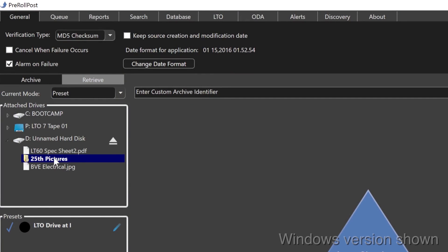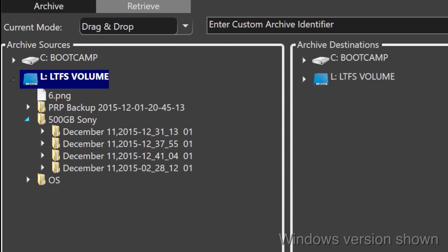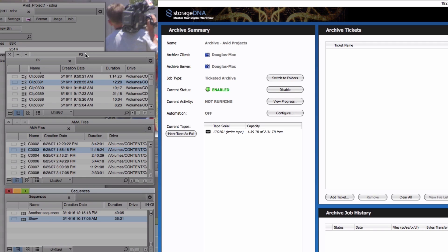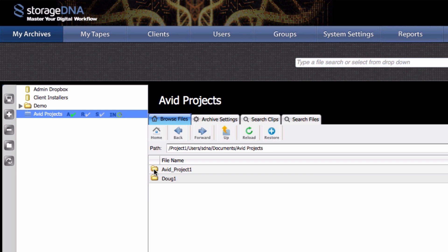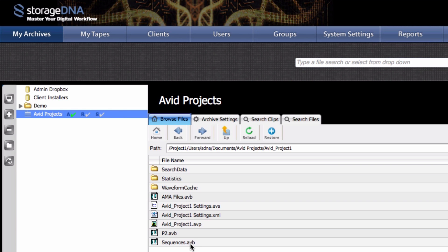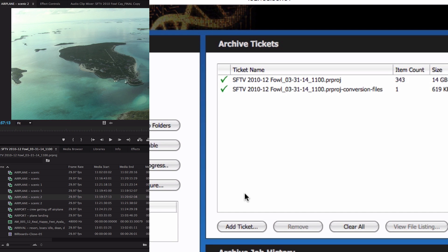Backing up something is useless if you can't find it later. The software that bridges the gap between your brain and the data you want to find is the most important choice in your LTO strategy. Basic software solutions such as Pre-Roll Post by Imagine Products offer the ability to write and retrieve media to and from LTO, and also add several searchable tags to further associate your raw data. On the more robust side, we have solutions such as DNA Evolution by StorageDNA — which can also write, retrieve, and add tags, but additionally works with many NLEs to automate project and media archival, handle offline/online workflows automatically with LTO, and interact with asset management.